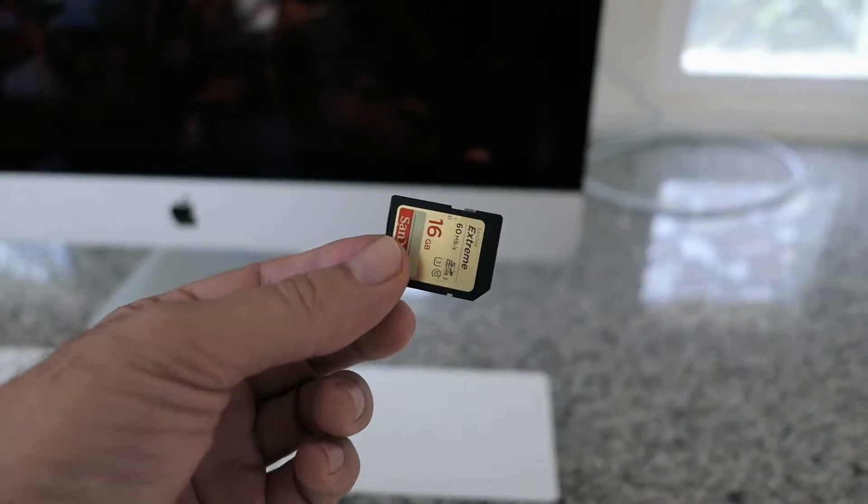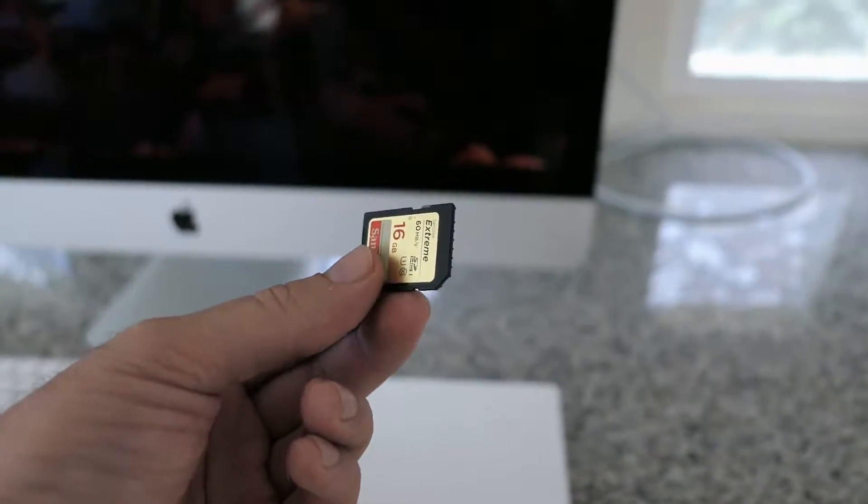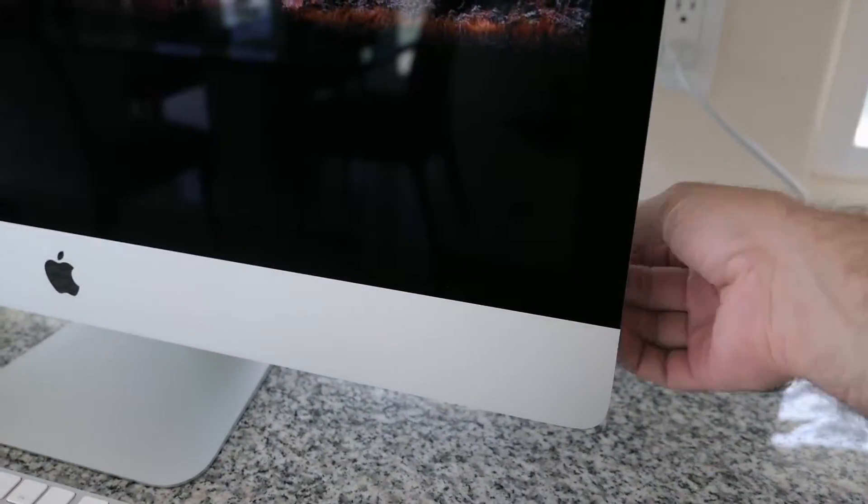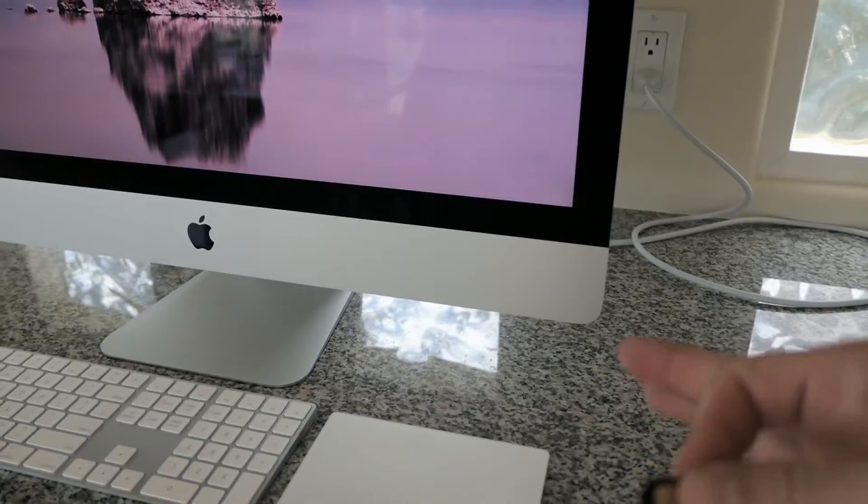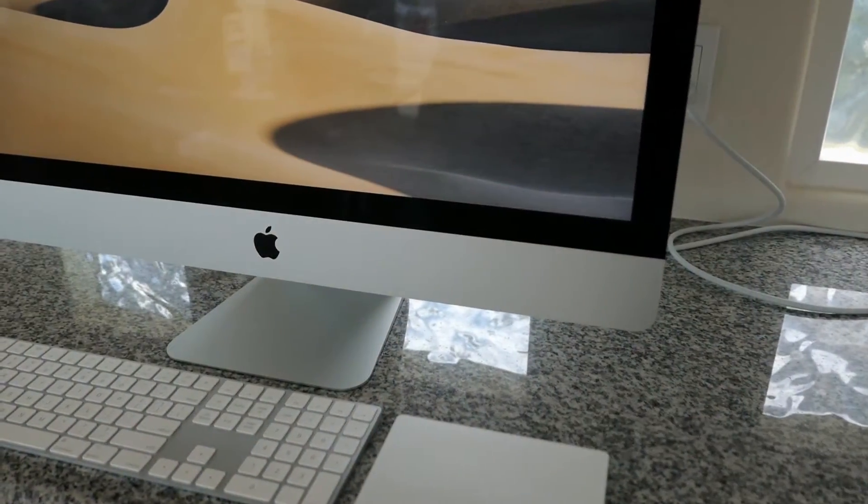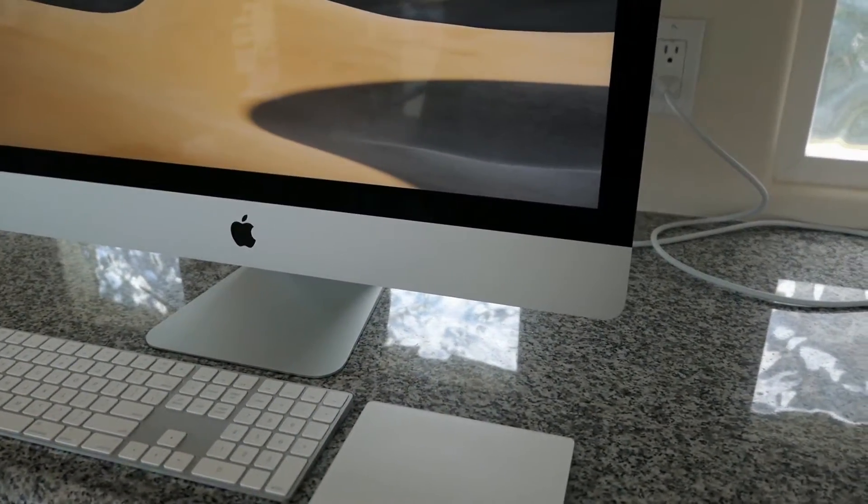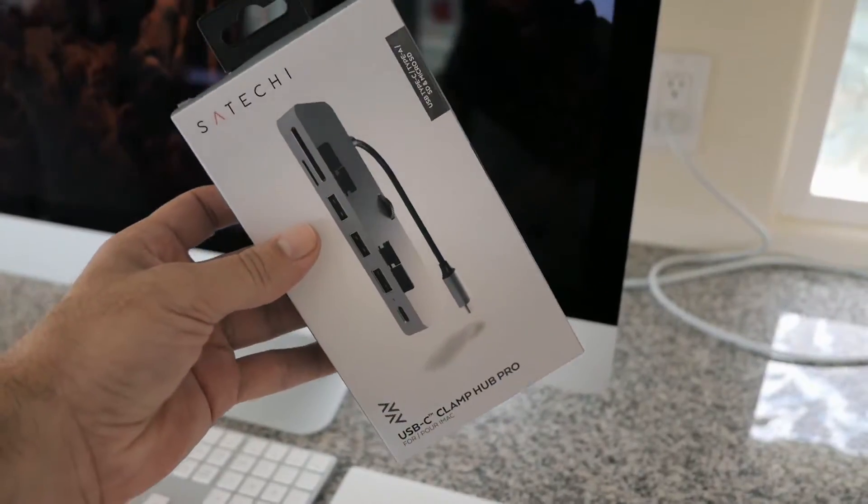So I go back to the machine a lot to plug in the SD card, and I'm always fishing around in there trying to plug it in. Now you could get some kind of dongle that comes out and hangs around somewhere, and that works pretty good, but there's a better option, and that's this hub right here.